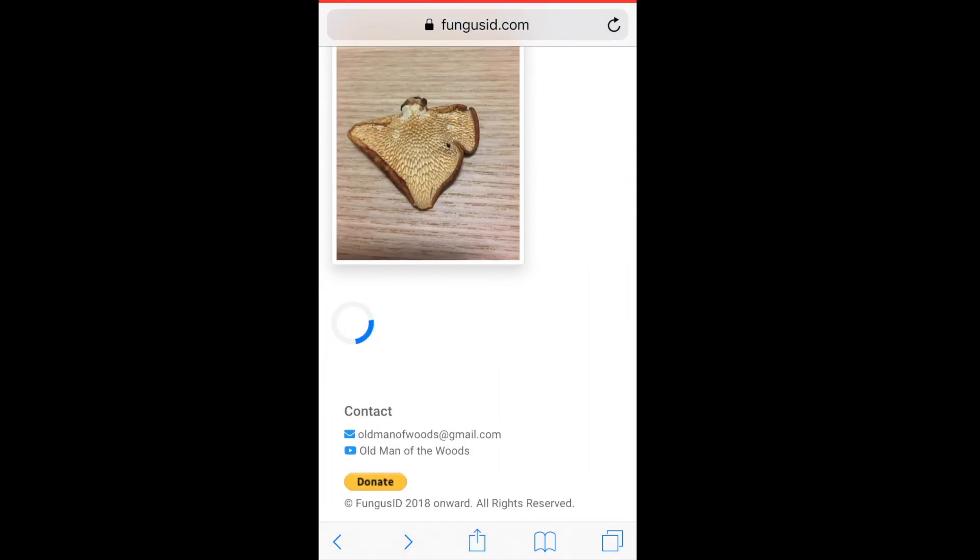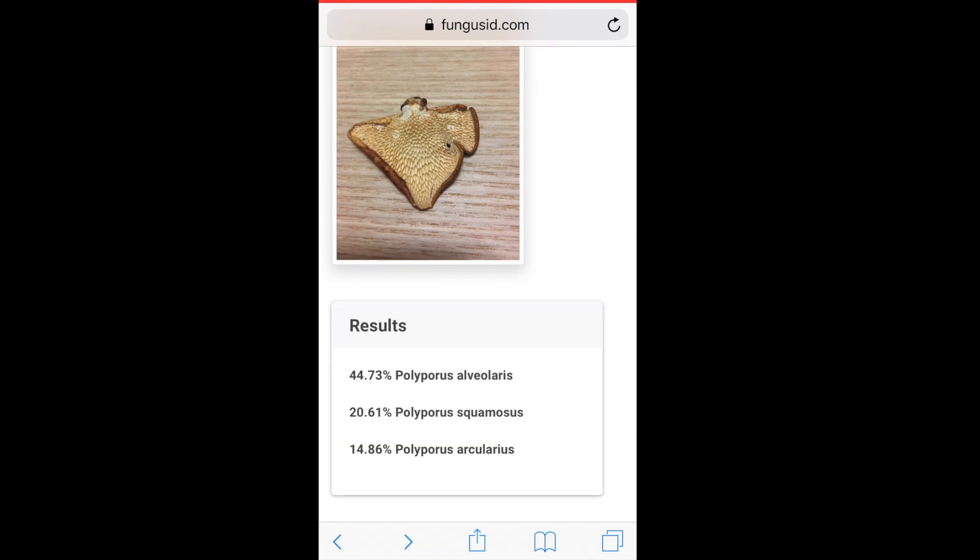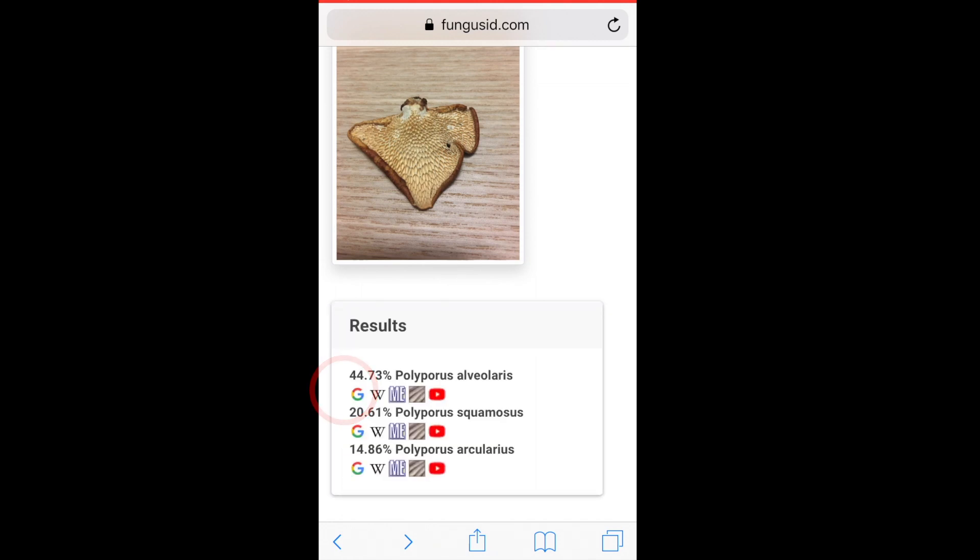And if that's a concern, no, we do not keep your images. You don't have to share your picture to get an ID, and only you know what you just upload to identify.